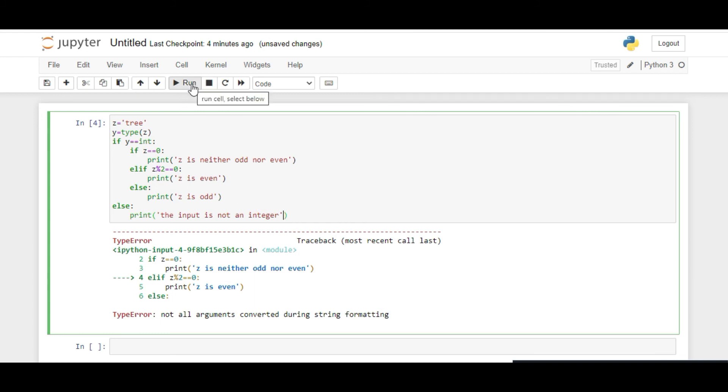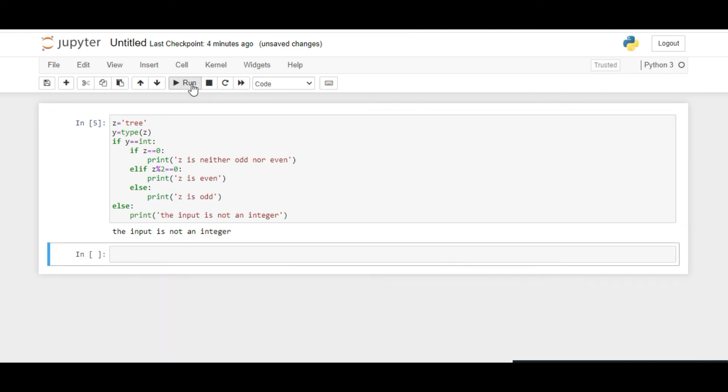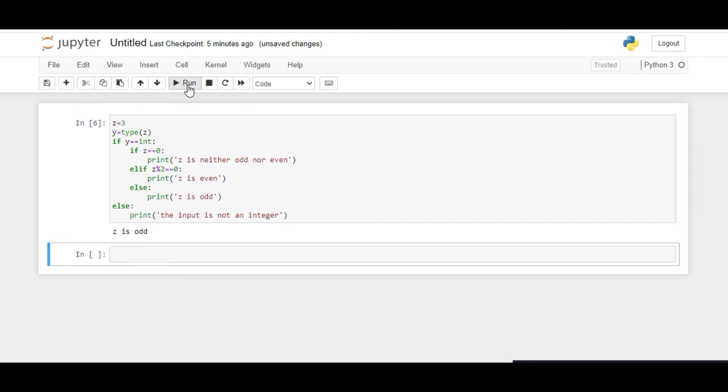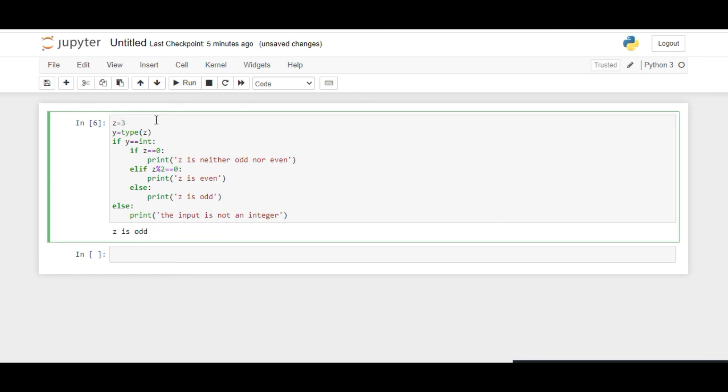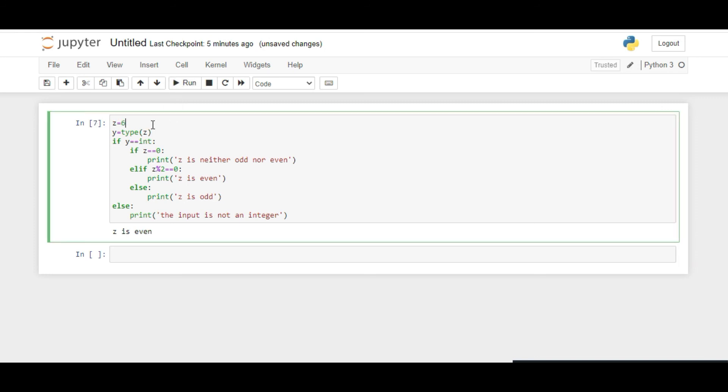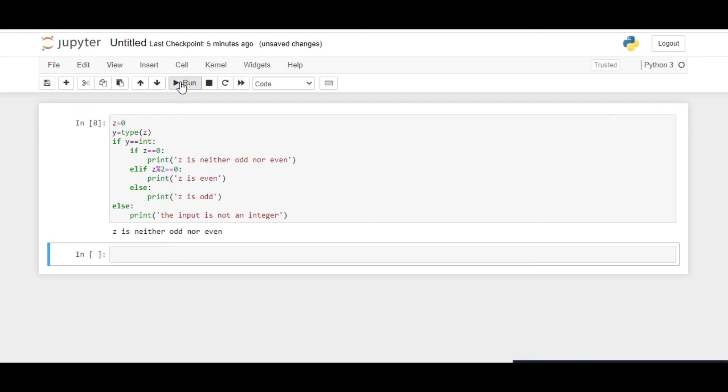So we ran this command. Z we have written as 'tree', so this gives that the input is not an integer. Now if we change it to 3 and run it, it gives odd. If we change it to 6 and run it, it gives even. If we do 0 and run it, it gives that Z is neither odd nor even.